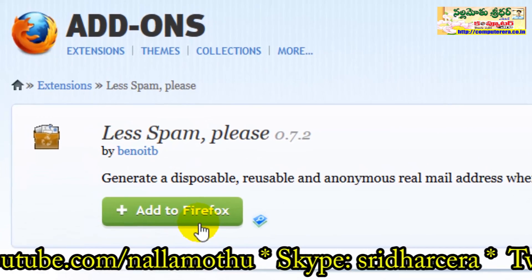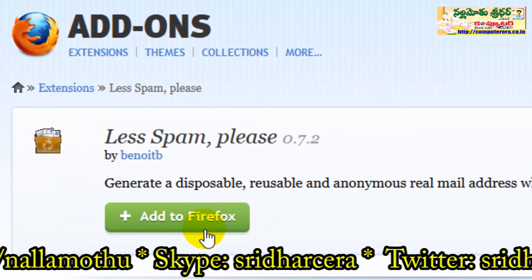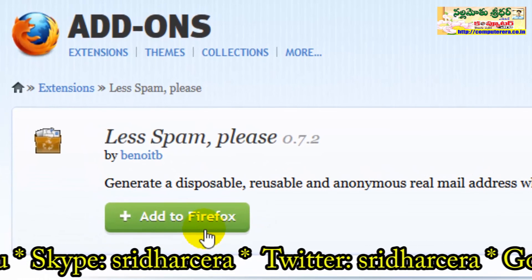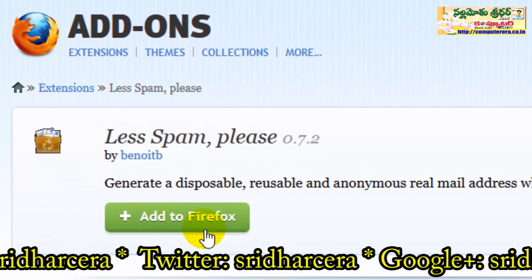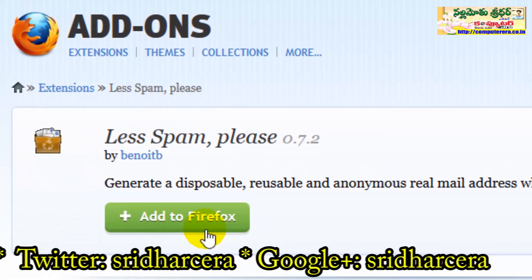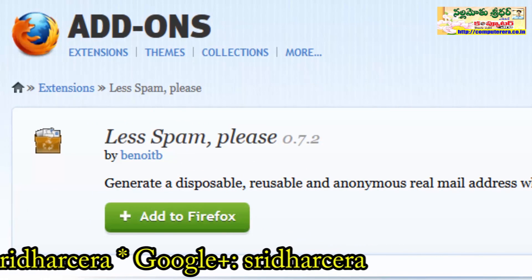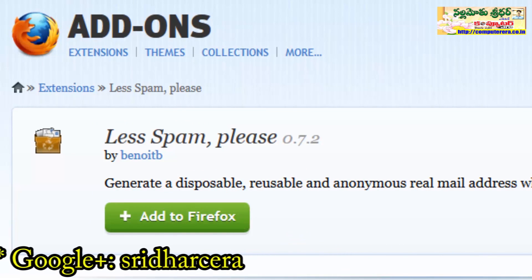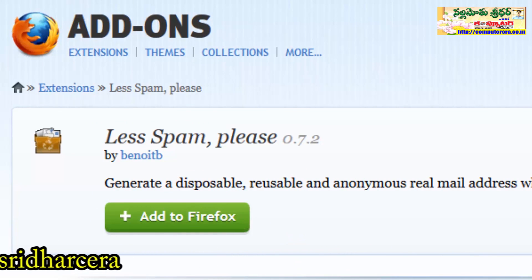Thank you very much for watching this video. If you liked this video, please visit our website at www.computerrara.co.uk.